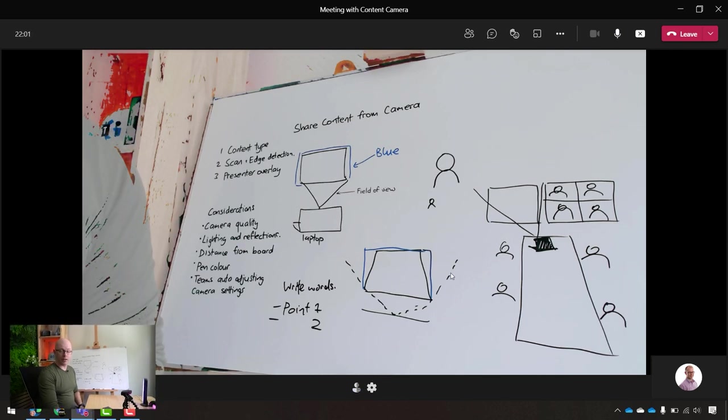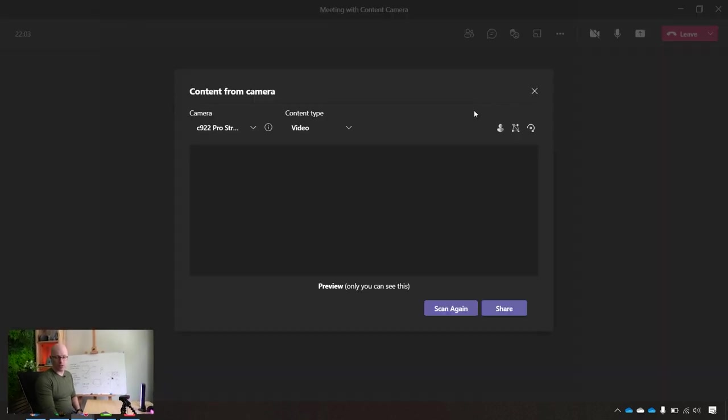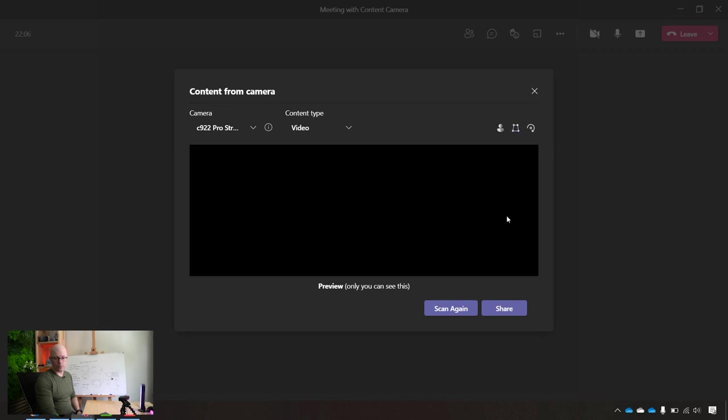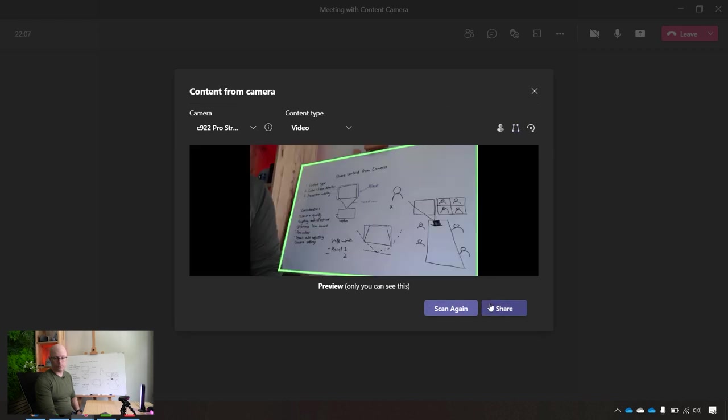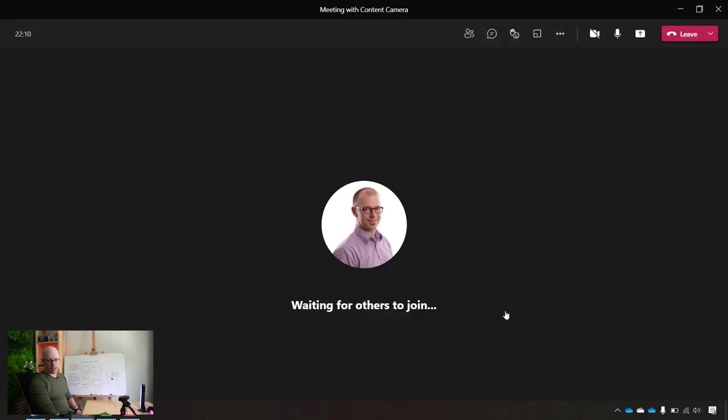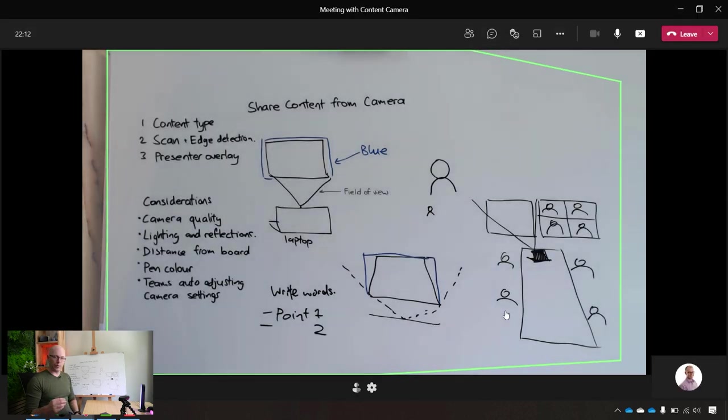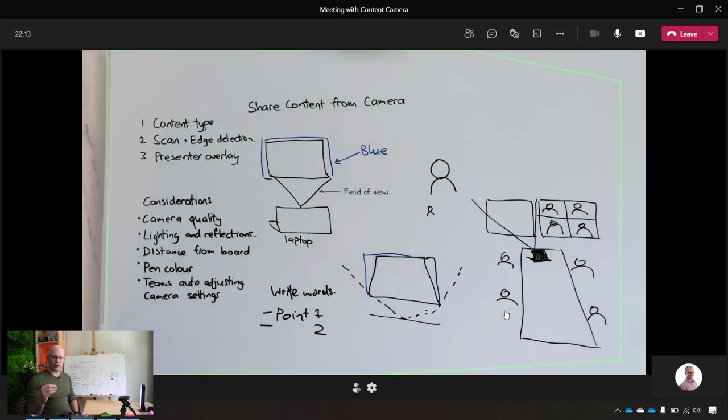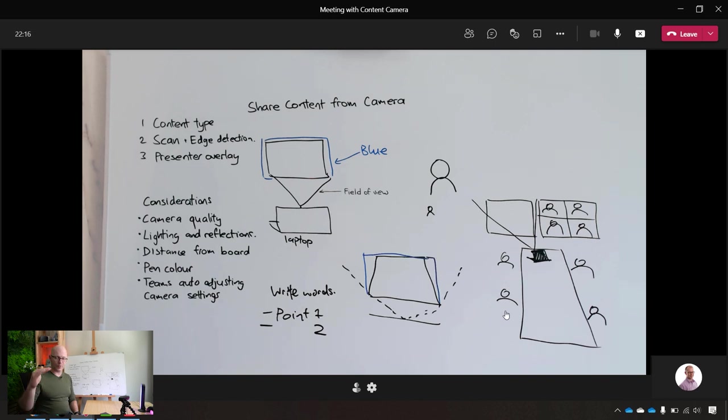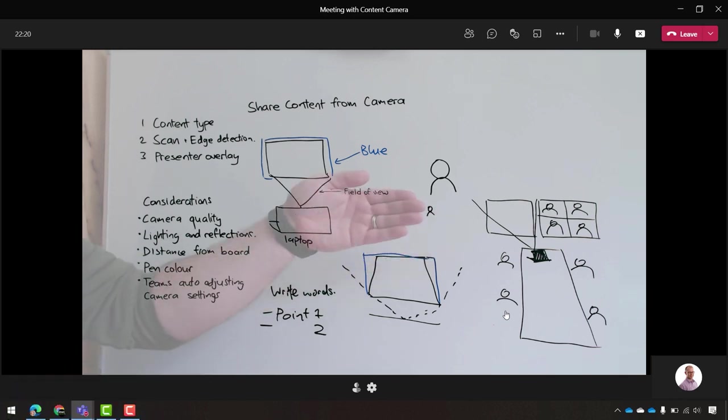And if we want to go back in and detect the edges, then we can turn that on as well. And now we've effectively, even though we have video chosen as the content choice, we've effectively got the same as choosing whiteboard, that it's got overlay and that it's also detected the edges.